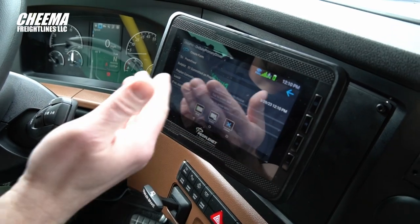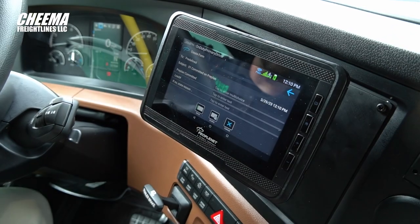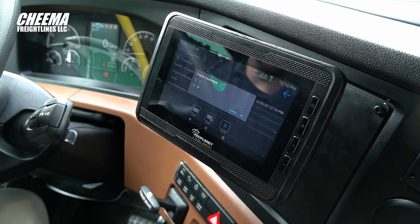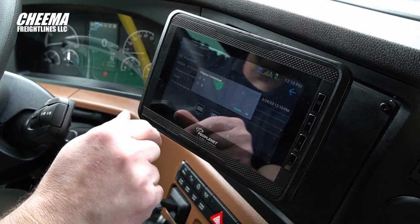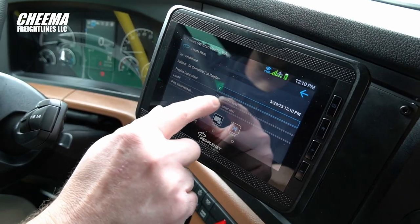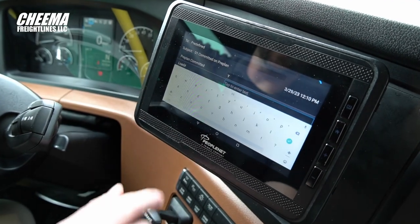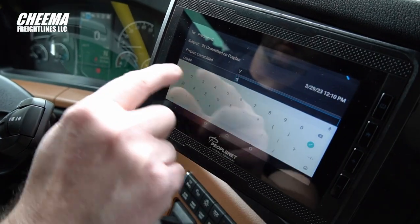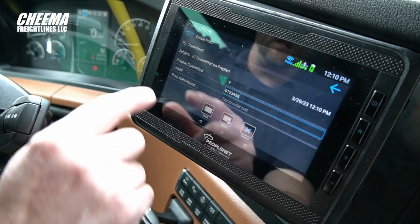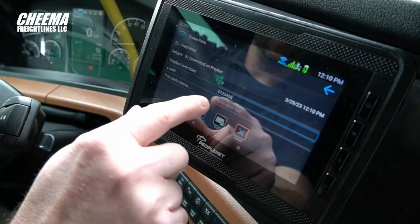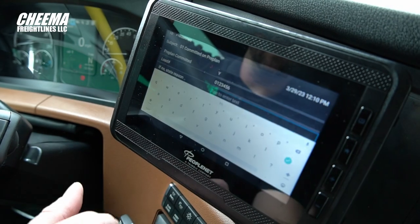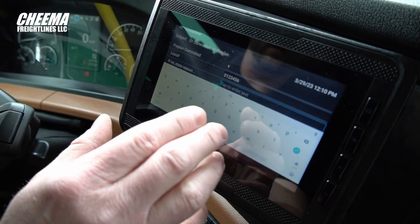In the form messages directory, you have a bunch of messages available to choose from. Simply select the message you want to send and fill out the appropriate fields. This first message is to commit to a pre-plan sent to the driver. Tap the first field to either commit yes or no to the pre-plan. It will ask you for the load number you're committing to.